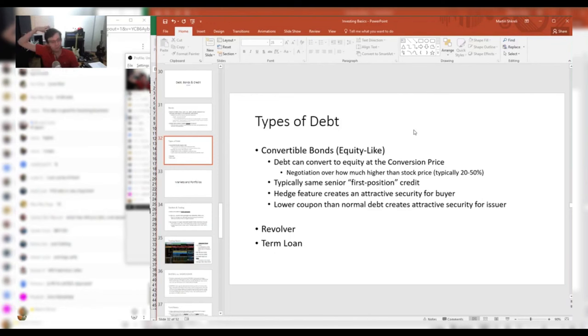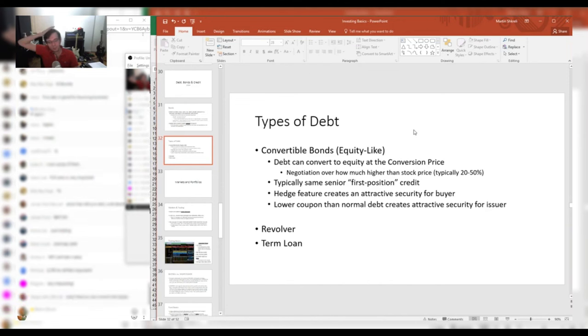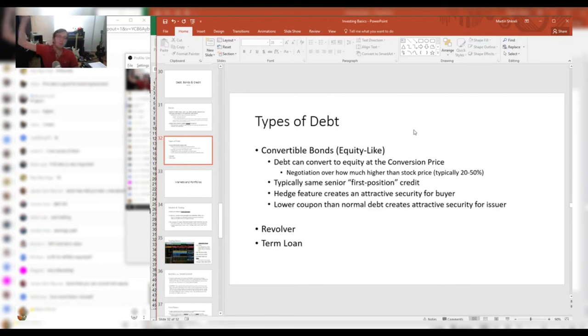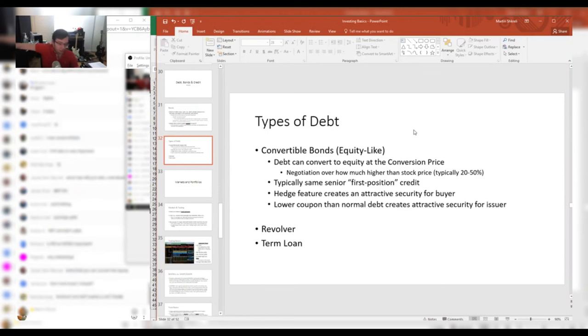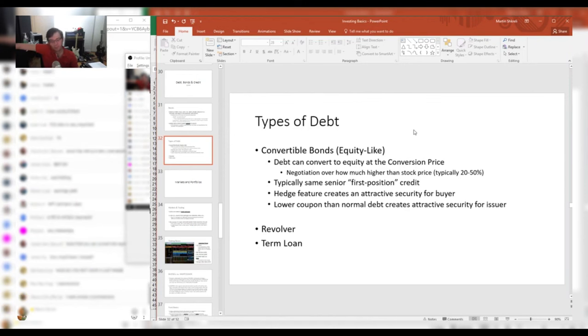The best way to think about it is think about it like normal debt. In normal debt, you borrow money for some coupon, say 5%, and you can't convert your debt into equity, right? You're just going to get your 5%. The company can go up - it could be the next Amazon.com or the next Google. It could go up by 50 fold, but you still can't get any upside other than your 5% coupon.